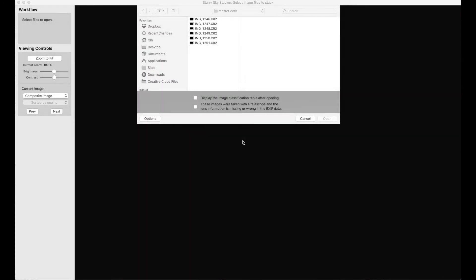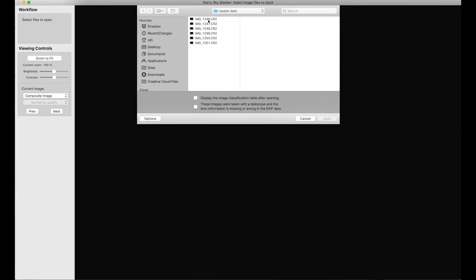I'm using Starry Sky Stacker for this demonstration, but all three applications work the same way. I have a folder here with six RAW files, which are dark frames. I select them all by selecting one, Command-A, and then I say Open.